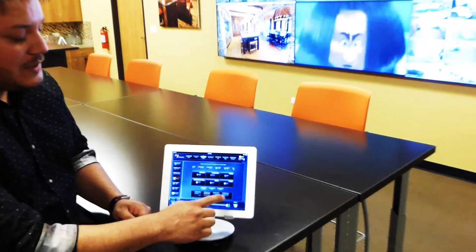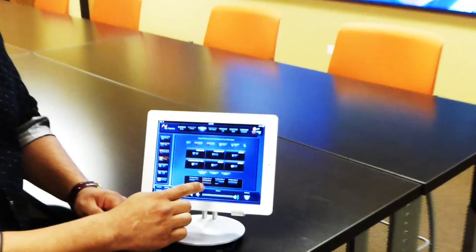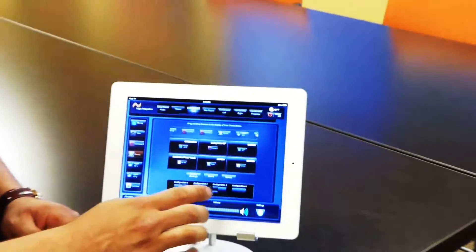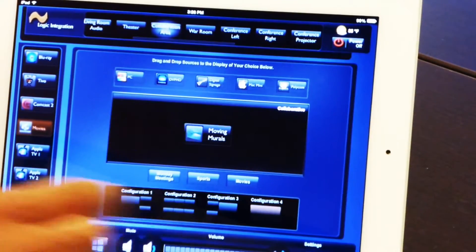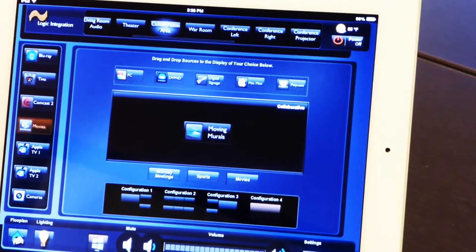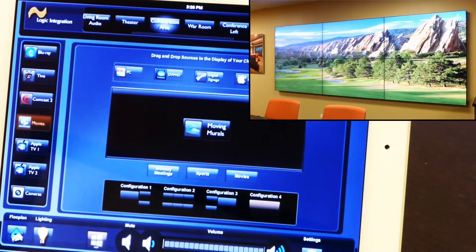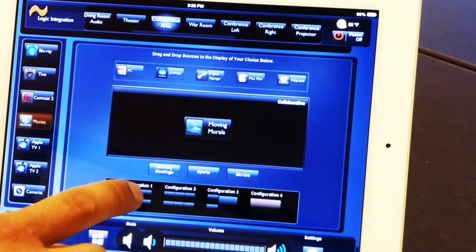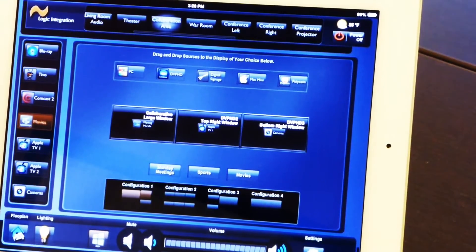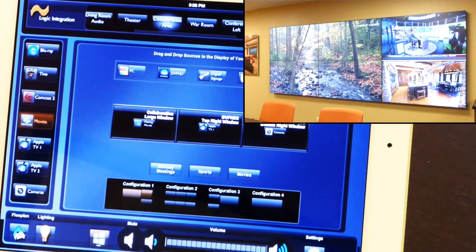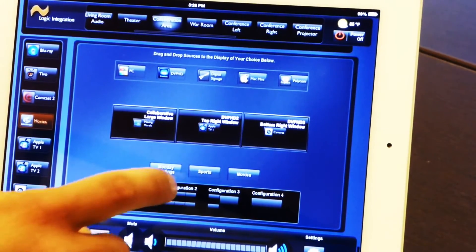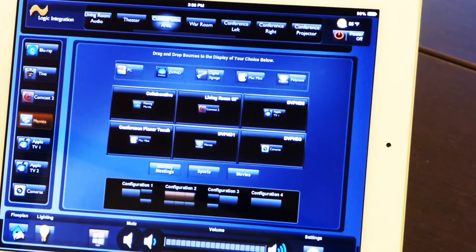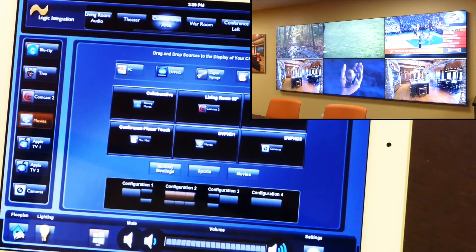We also have different presets which allow us to manipulate the screen — to combine them all to one image, or we can do three different images, or six different images.